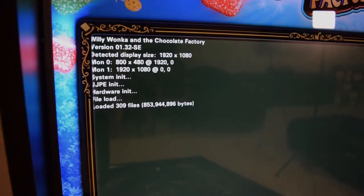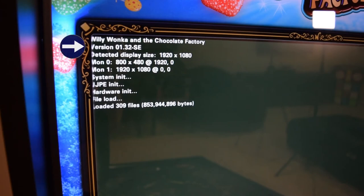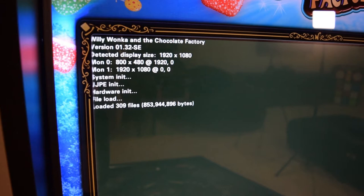When you first boot up your game, you can see what version you currently have installed as shown here with the arrow. I currently have version 1.32 Standard Edition installed. After checking the JJP website, I saw there was new code available for Willy Wonka.